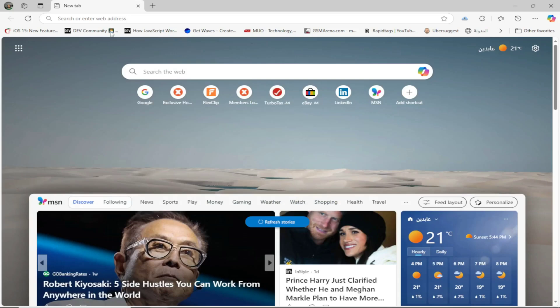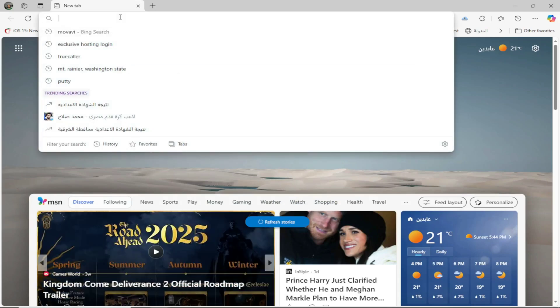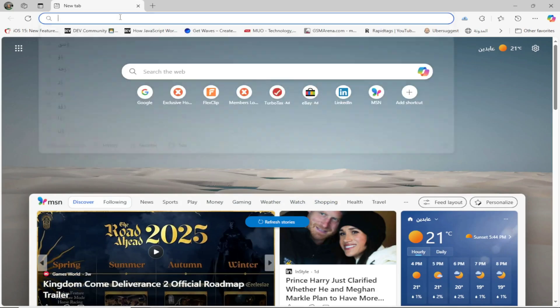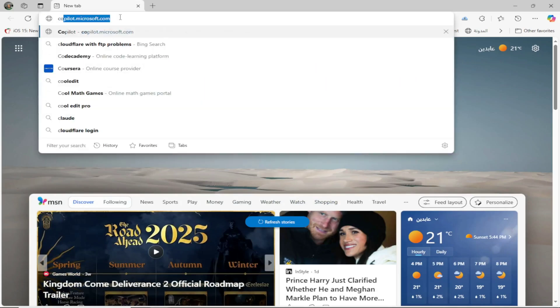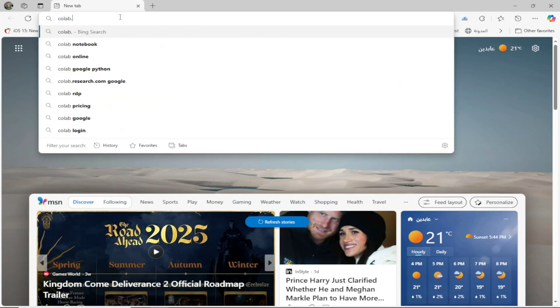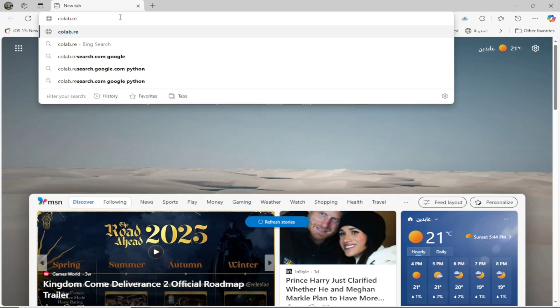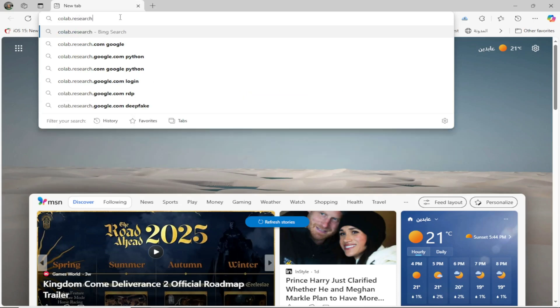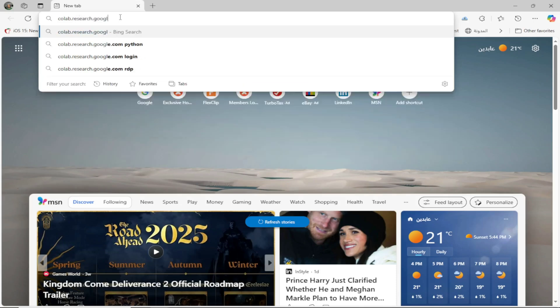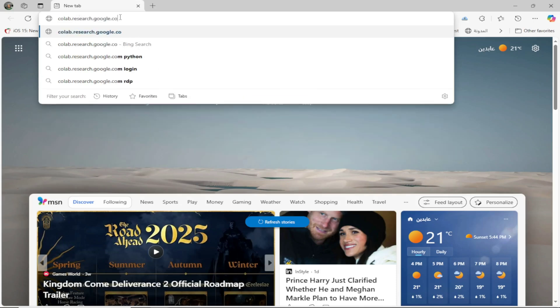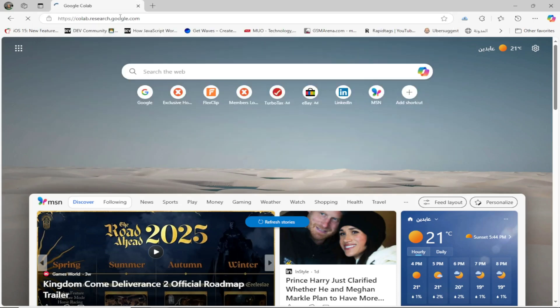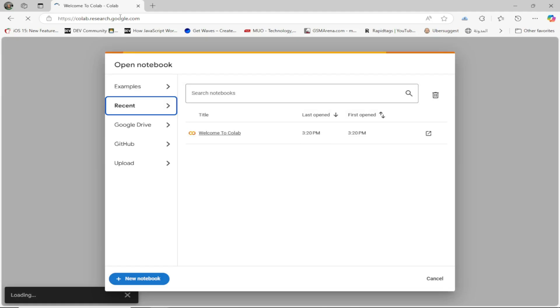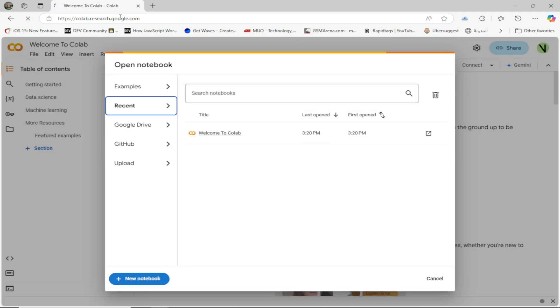Let's jump into Colab and I'll show you how easy it is to get started. Open your favorite web browser, but it's best to use Google Chrome. Then in the address bar, type the following address: colab.research.google.com. Create a new project or a new notebook.